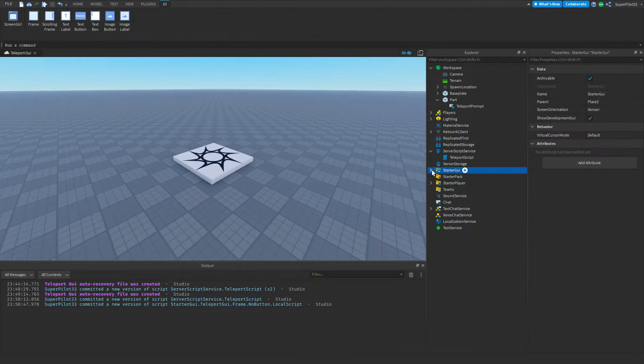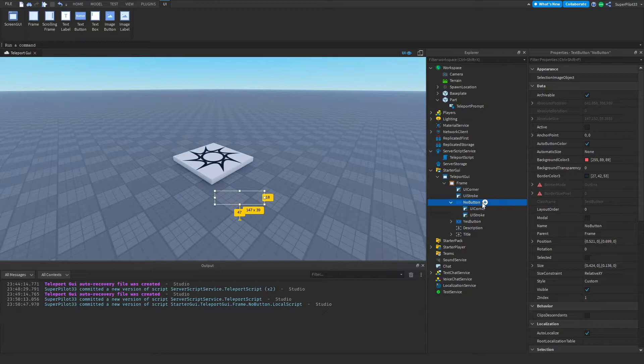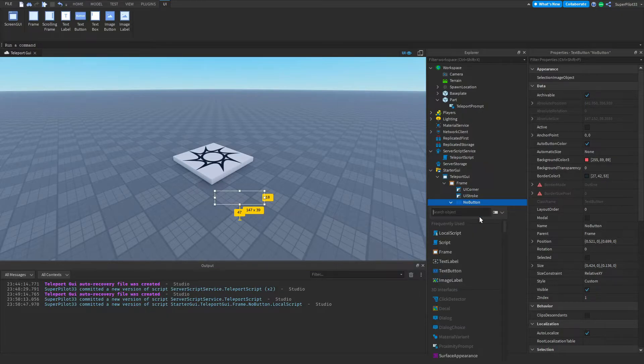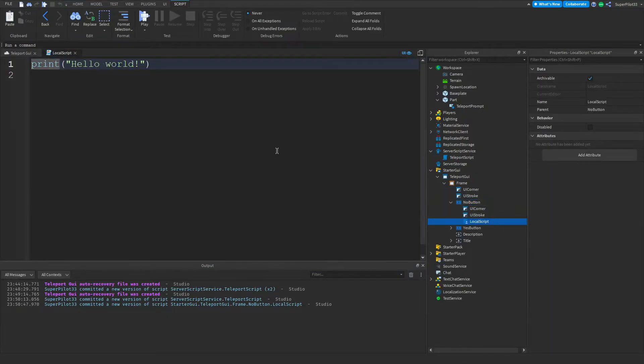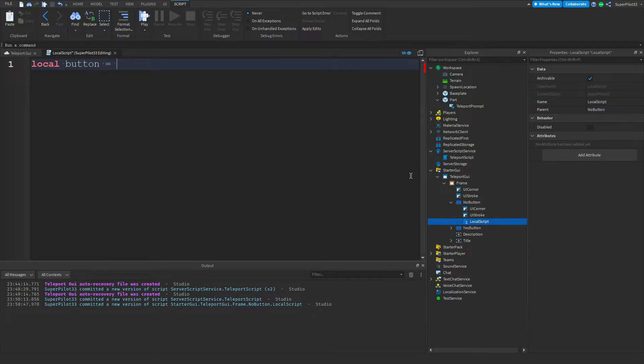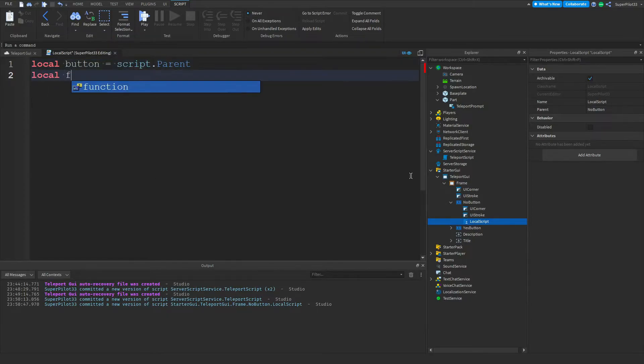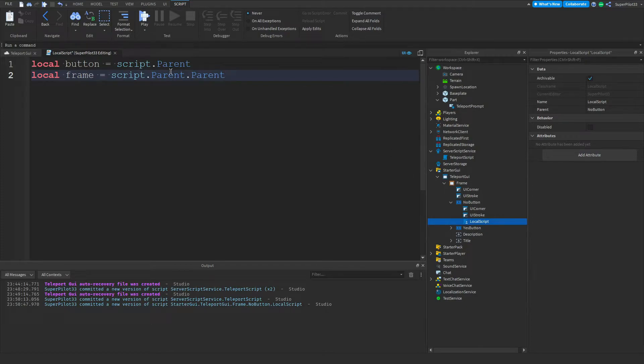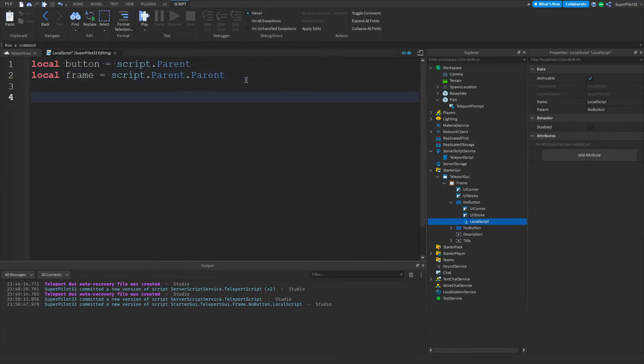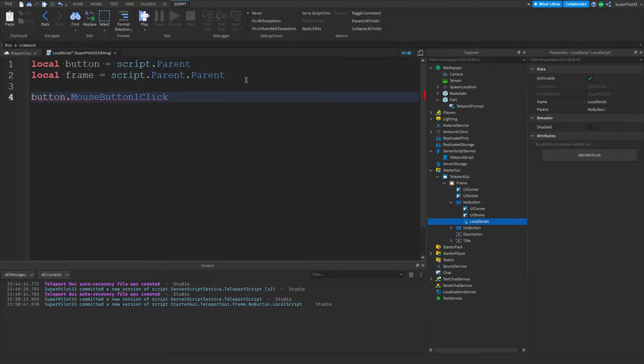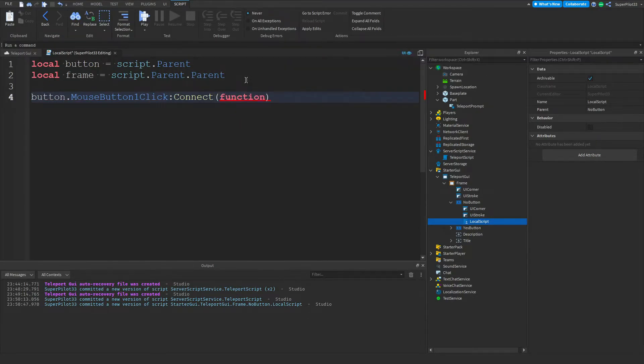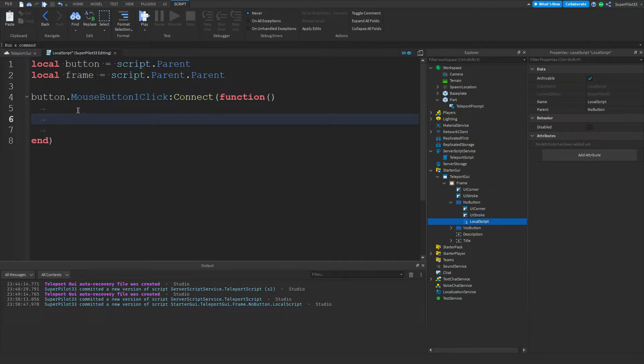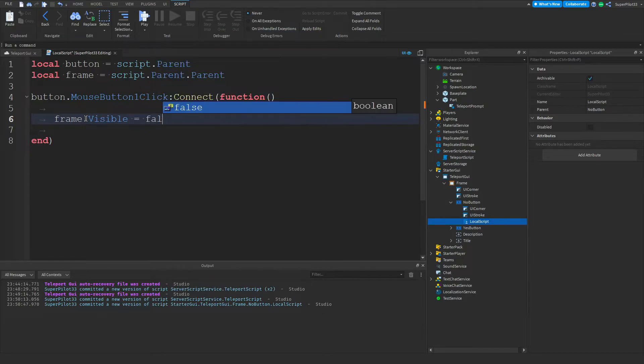The next thing we're going to be doing is going to our Starter GUI, opening up our UI, and going over to the no button. Inside this no button, create a local script. This script will be used to close the UI when the player clicks no. From here we can type local button equals script dot parent, local frame equals script dot parent dot parent. Remember, two parents for the frame, one parent for the button. And then we can type button dot MouseButton1Click colon Connect function.